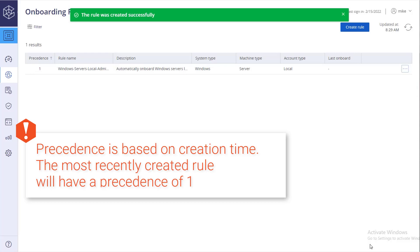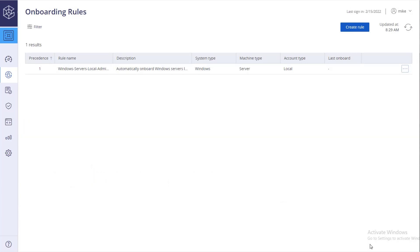If so, the account is onboarded according to the rule. If not, the account is compared to the next rule by precedence, and so on.